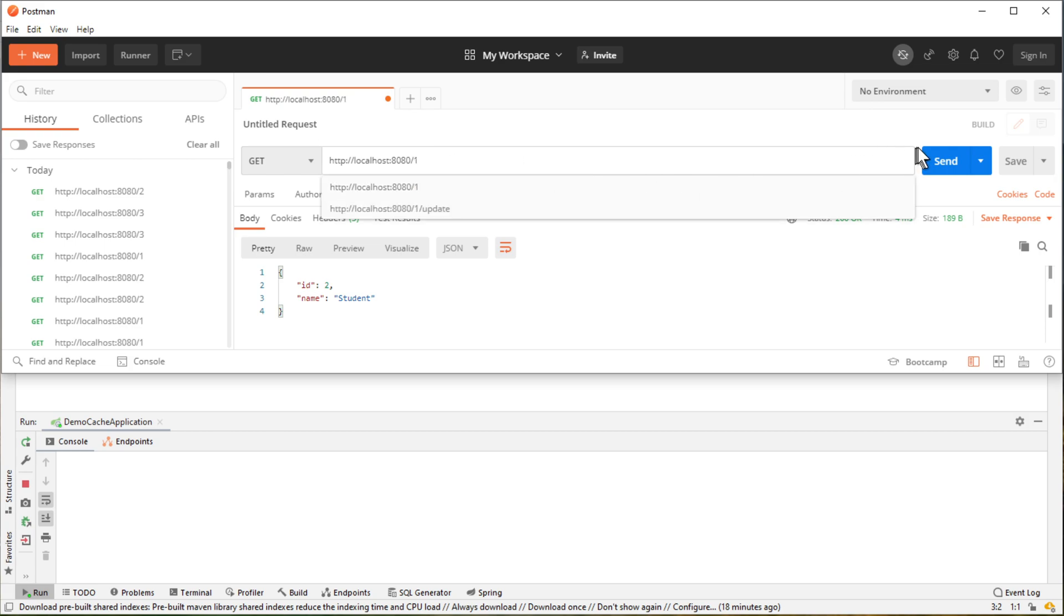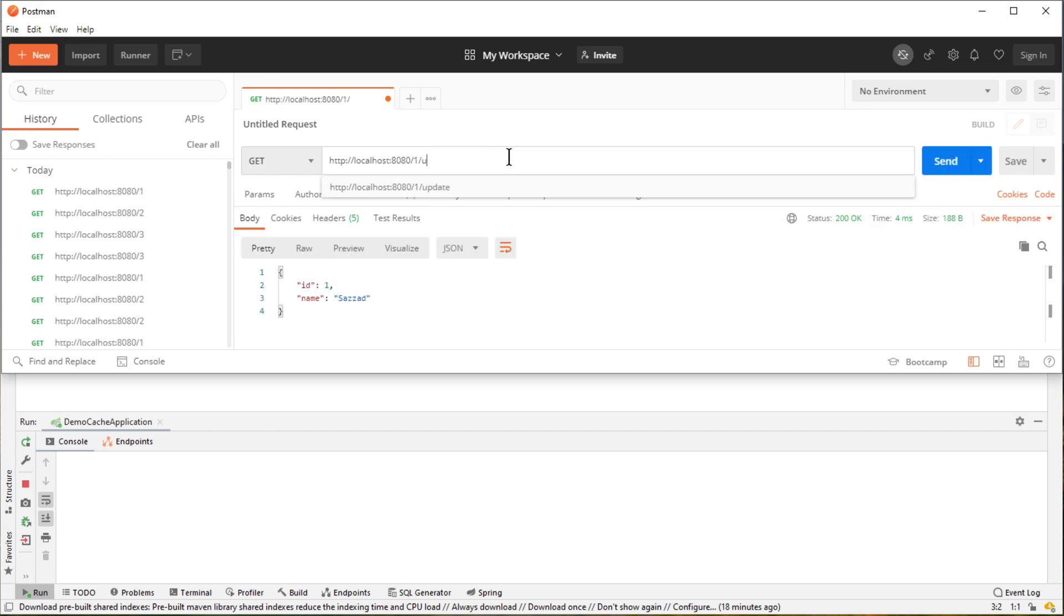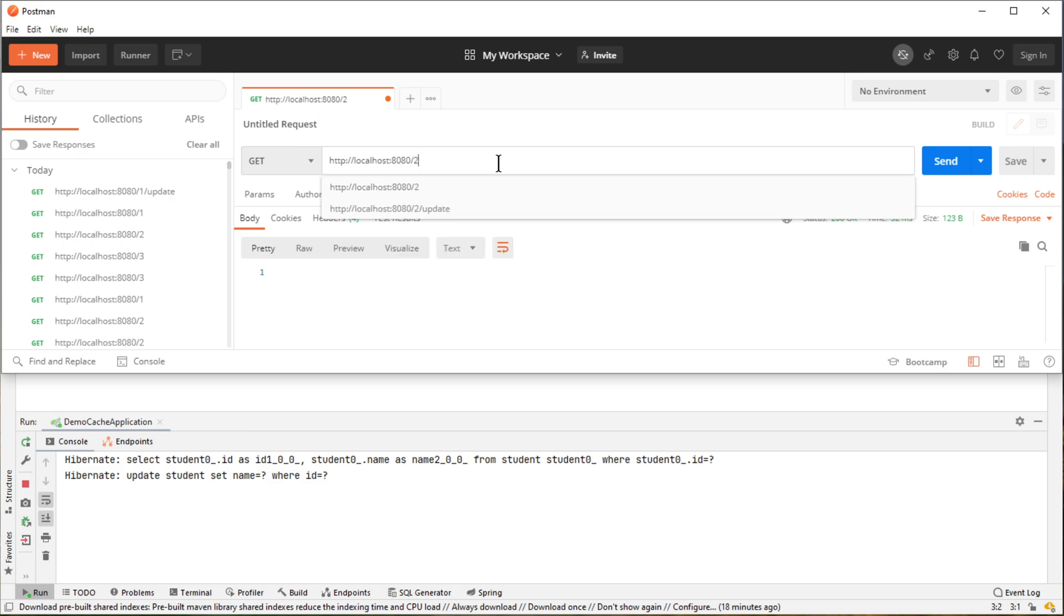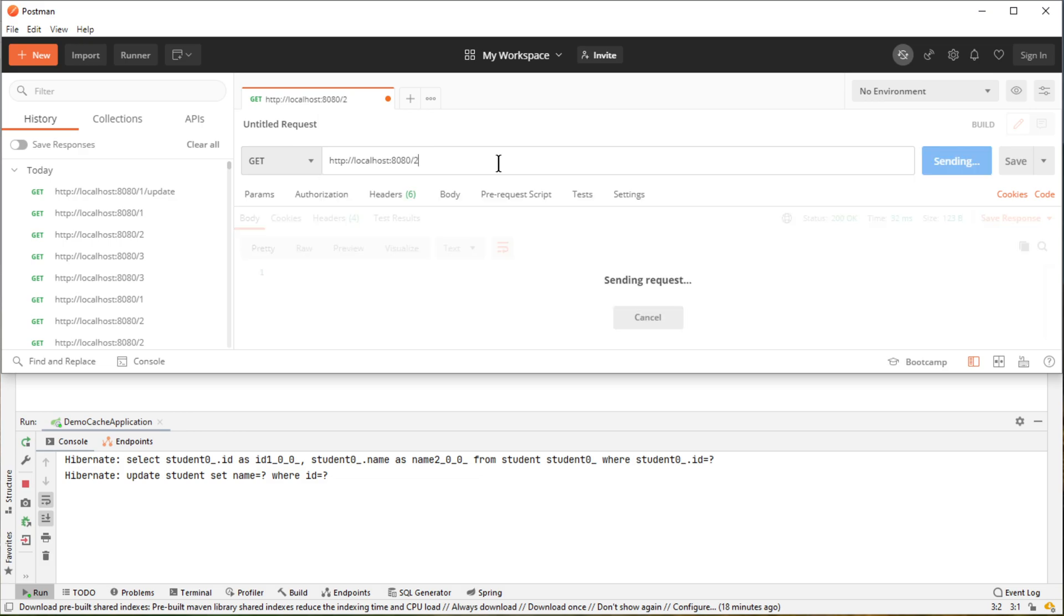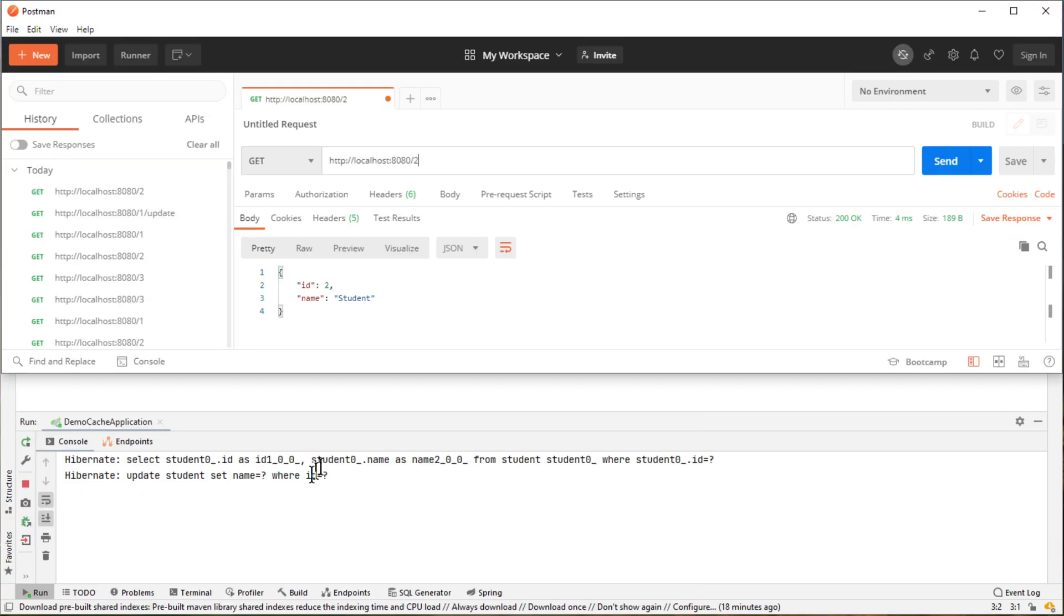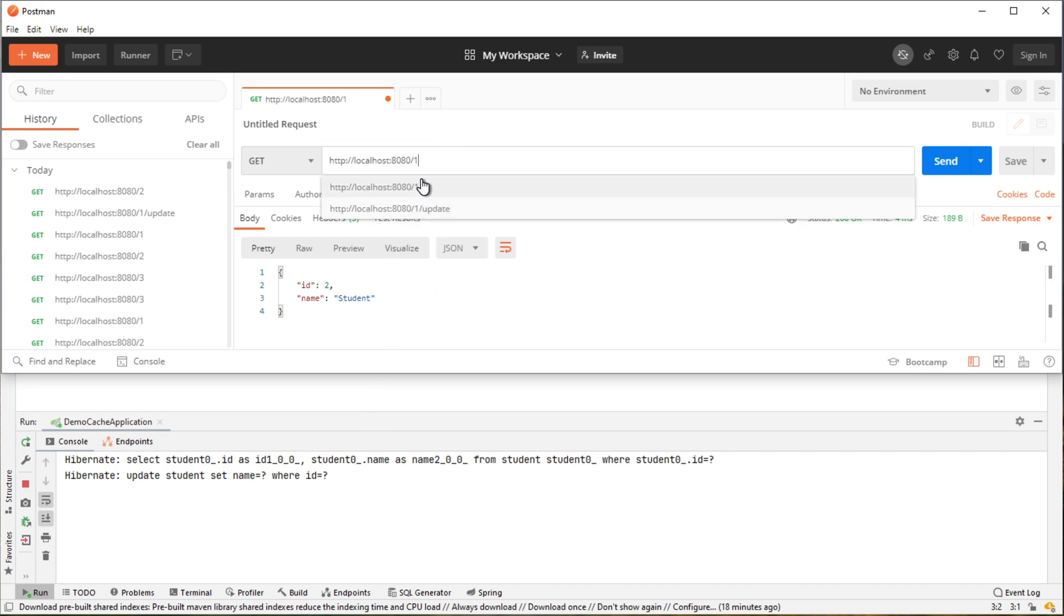Now if we want to update, let's say student 1. So this time only when we are calling this 2, we should not get a select query. So we are not getting that. But since we have updated 1, when we query for this 1 again, we should see a query in the log.